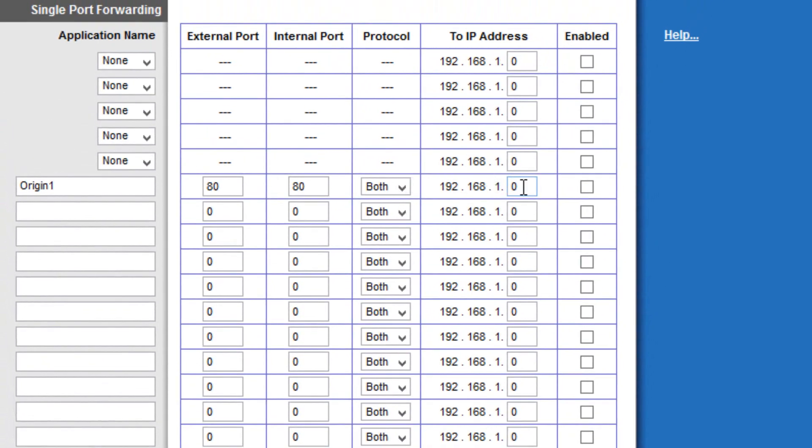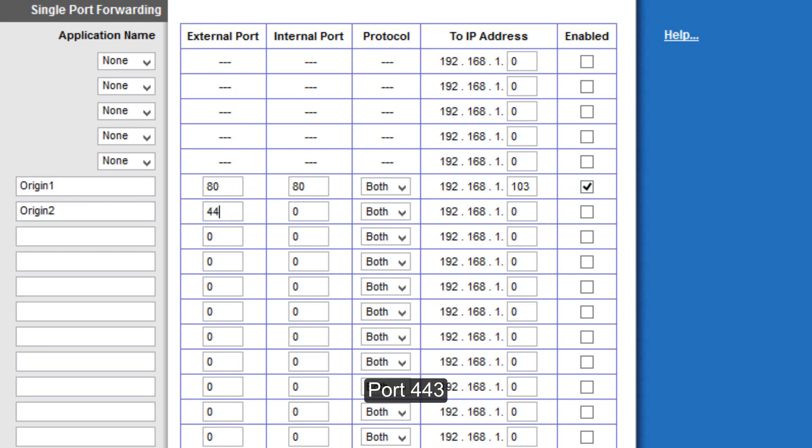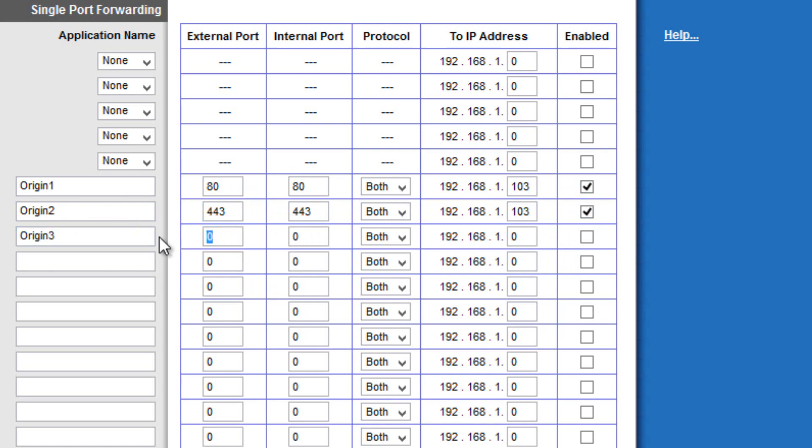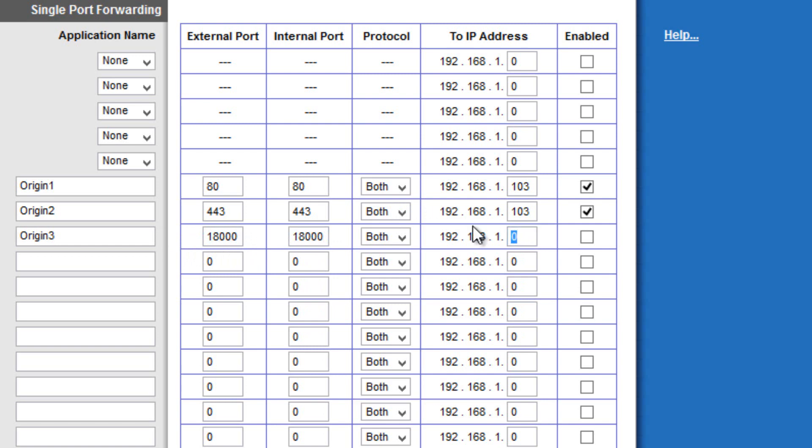So, in the to IP address, you want to type in your ipv4 address. And then you want to click enabled. Next one down, you want to go to origin 2. Type in 443. And again 443. Both and your IPv4. Next one, origin 3. 18000. 18000. Both 103. And check.